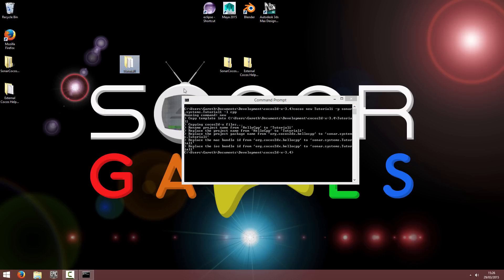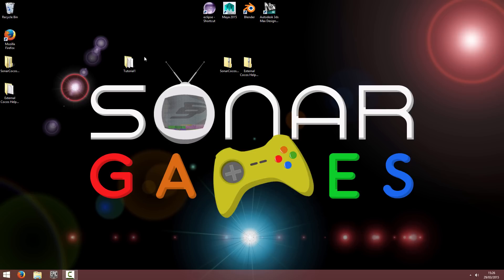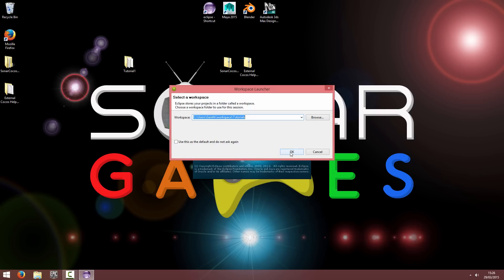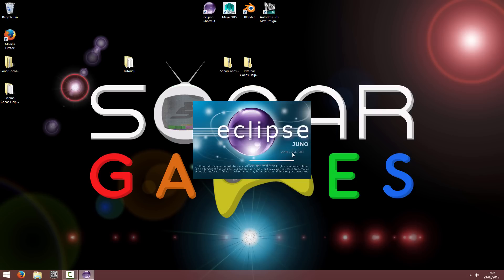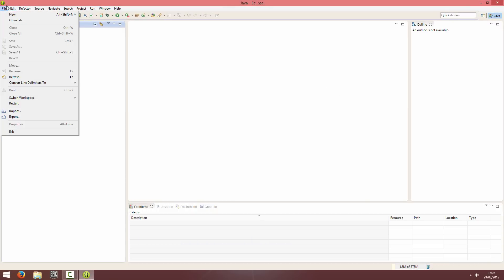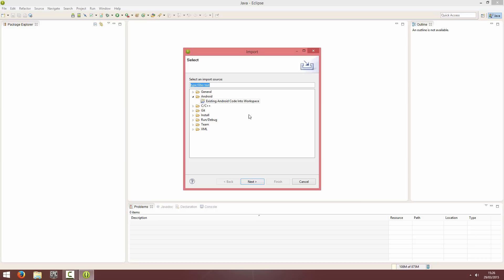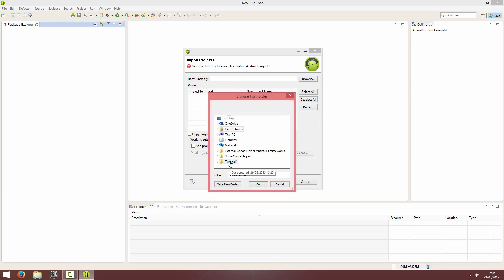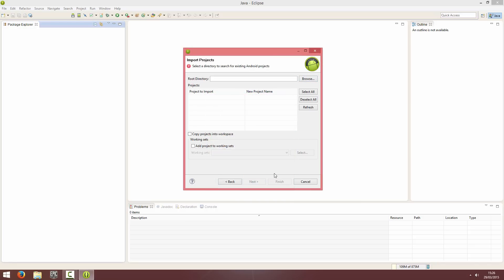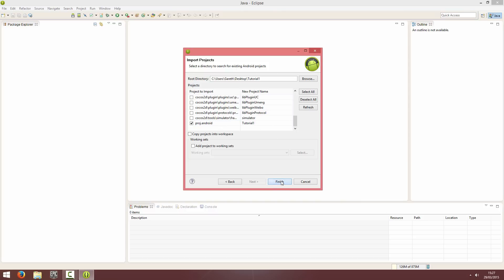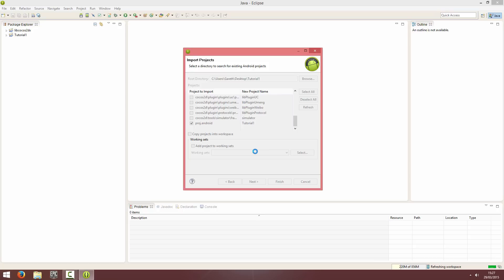So the first thing I'm going to do is import my project into Eclipse. So I'm going to open up Eclipse and I'm going to hit OK. I'm going to go File, Import, Existing Android Code into Workspace. I'm going to browse my project, tutorial one. And I'm going to deselect all. And I'm just going to select the libcocos2dx and the project.androidTutorial1 framework. Hit Finish. And it's going to be building it while it's importing it. So I'll probably speed up the video as well until it's finished building.